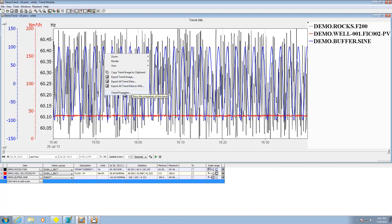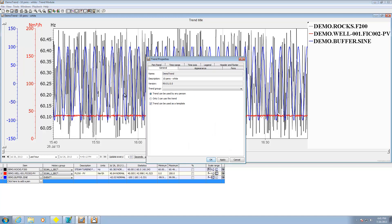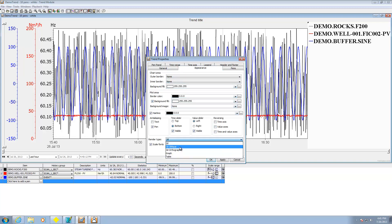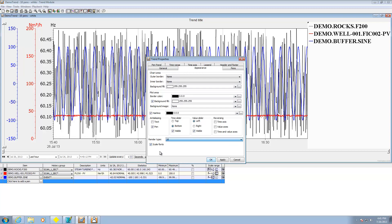I can also get deep into tweaking the trend capabilities. If I go to trend properties, I can give it a name, description, change its appearance, all the little things about it, how it's being rendered, 3D or oblique, 3D orthographic, as a table.